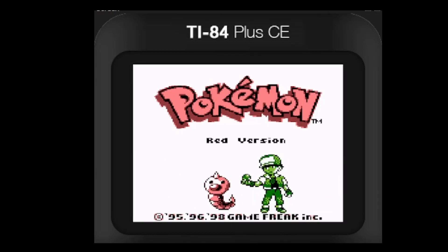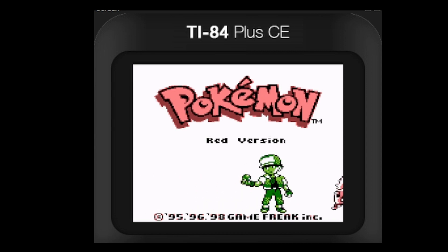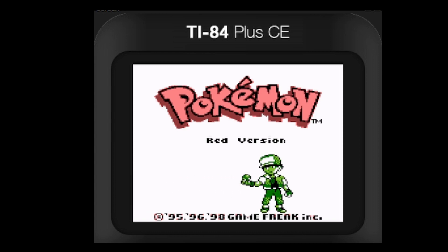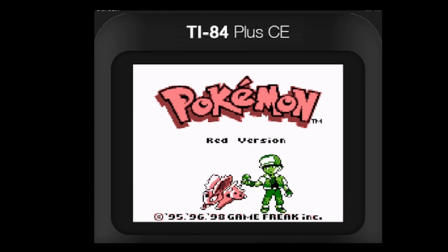Hello everyone, welcome back. Today, this is the second video of the Getting Games Guide on the TI-84 Plus CE. Today, we're going to be taking a look at how to get a Game Boy Emulator. It's kind of like the operating system of a Game Boy, and this will allow us to run any Game Boy game we want. And there are hundreds of options.